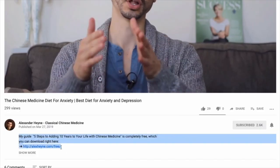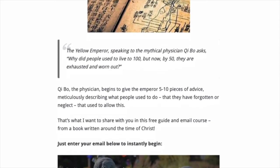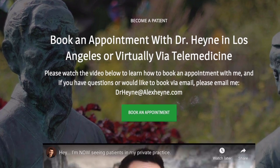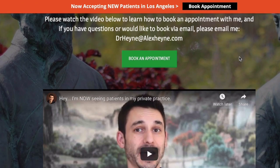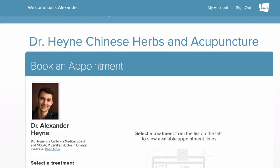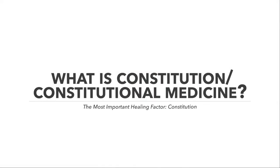Before you go any further, there are two links right below this video that are very helpful. The first is if you want to become a patient of mine — the link below has information on my clinic. The second is a free guide: four daily rituals that can help you add years to your life with traditional Chinese medicine. Both are right below this video.